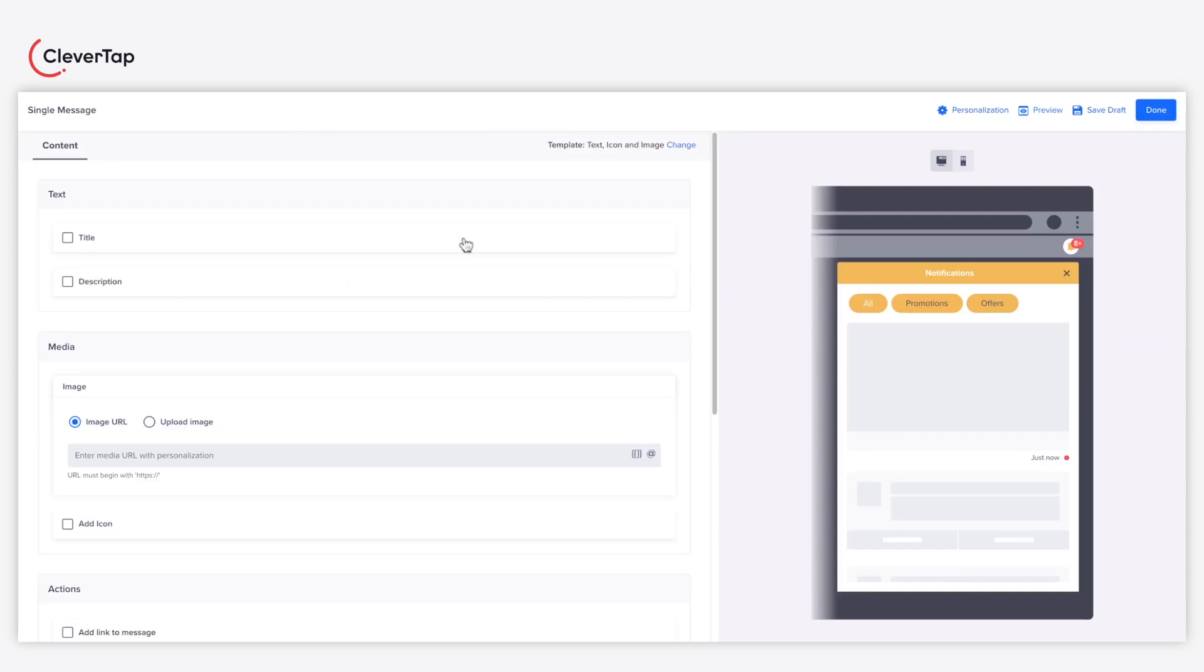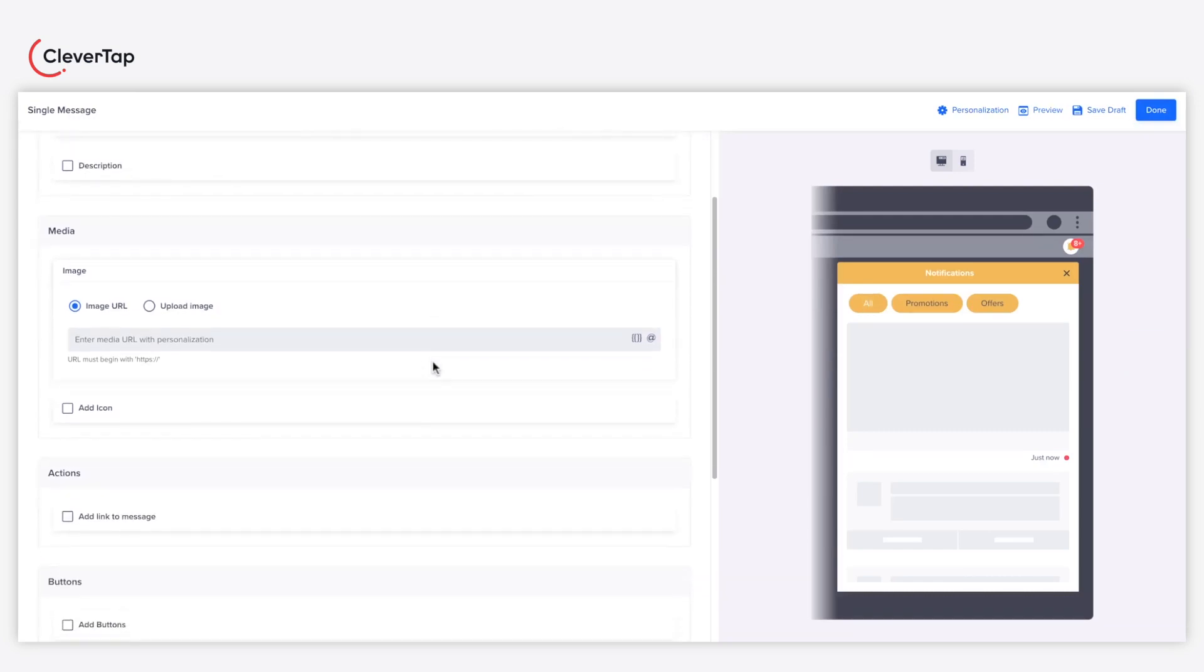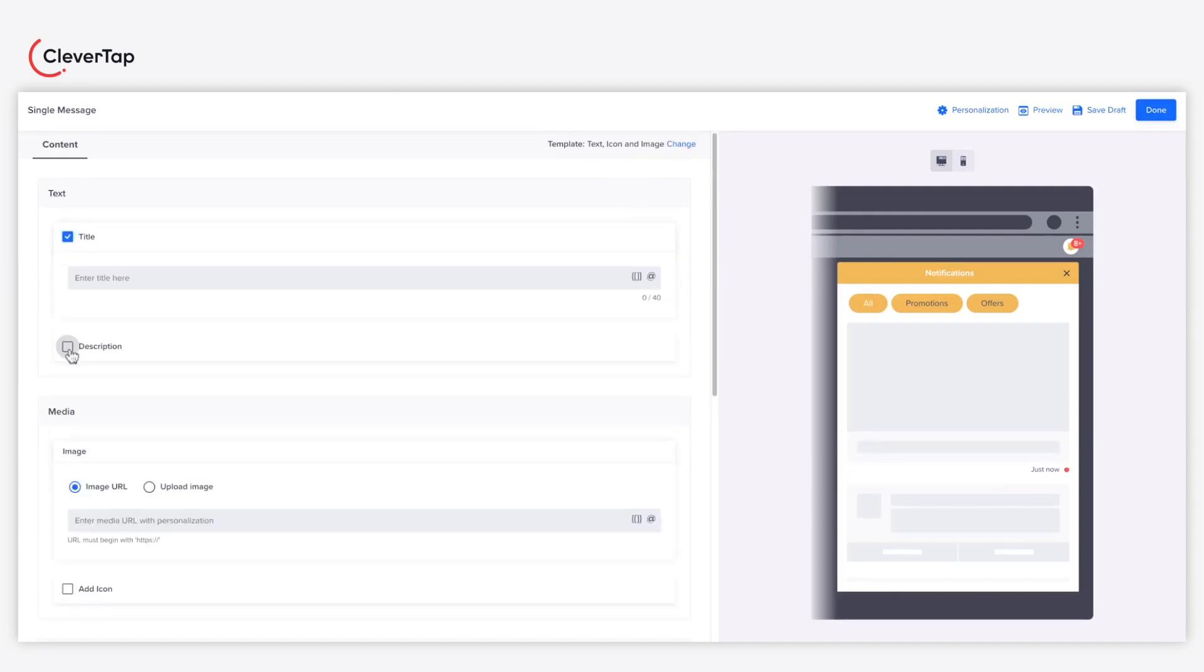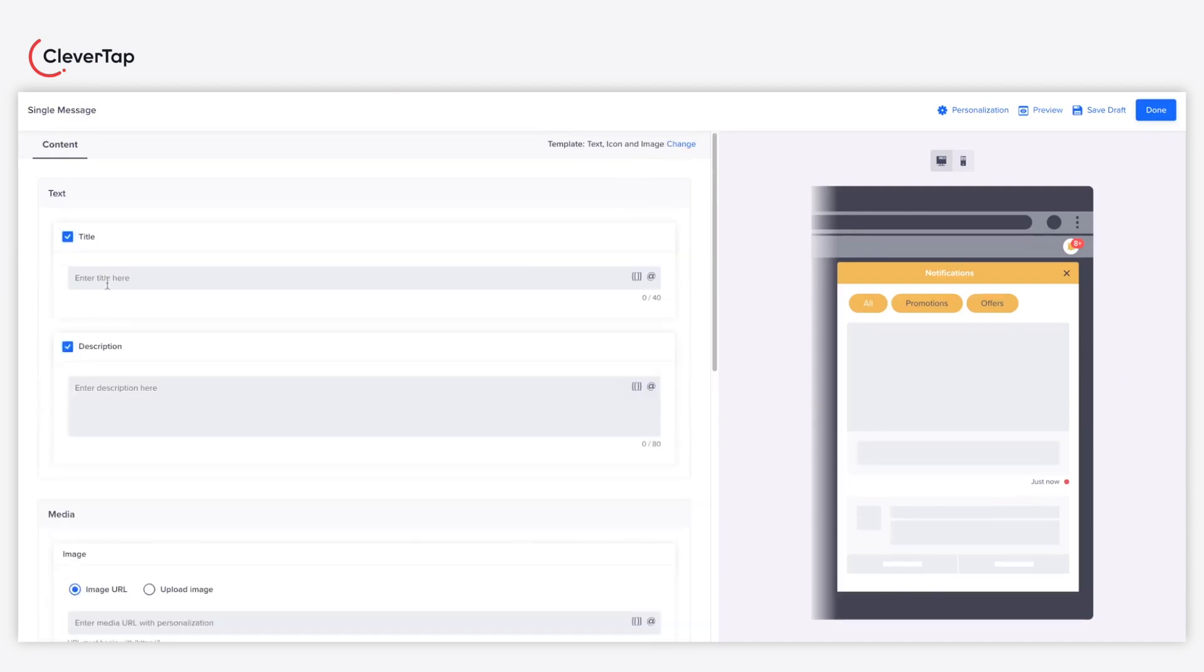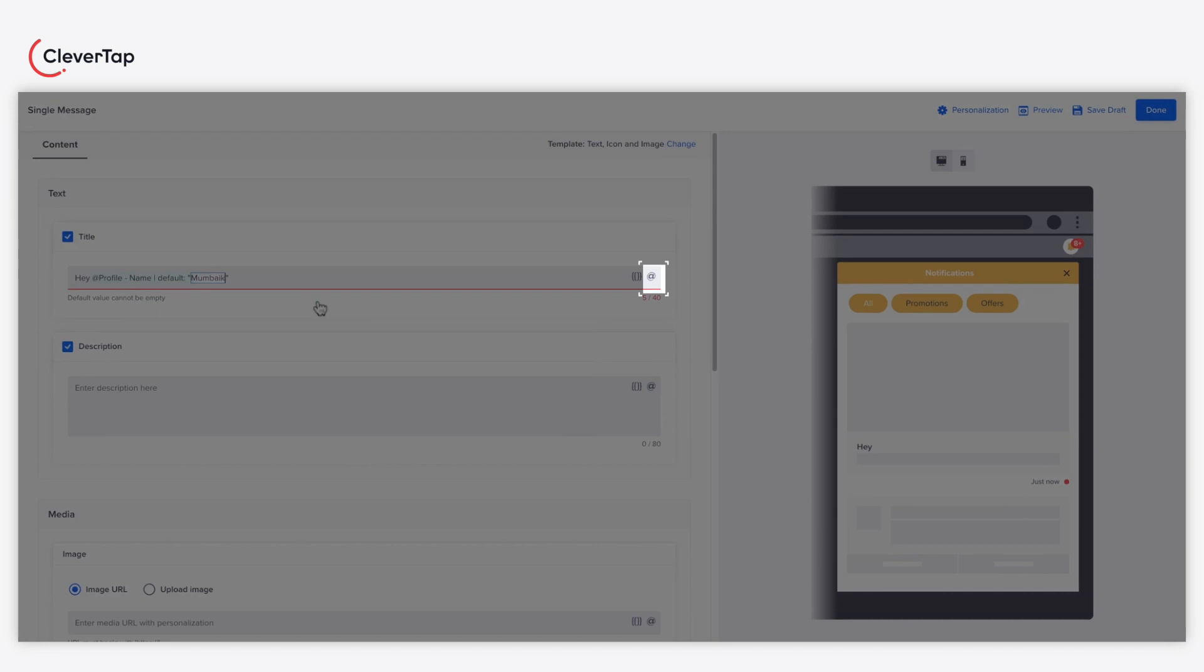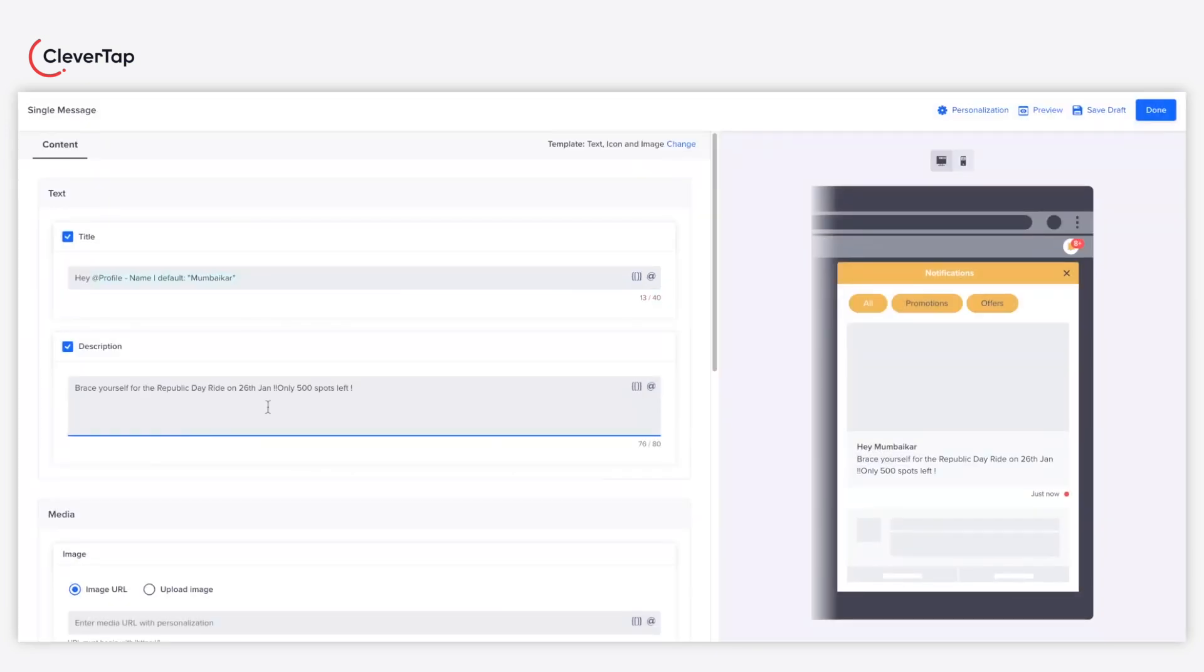Using the editor, start configuring your web inbox notification. Begin by adding the title and description of the message. Use the personalization feature to personalize the title and description of the message.